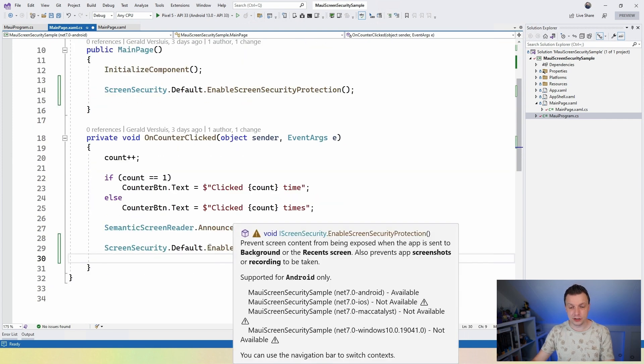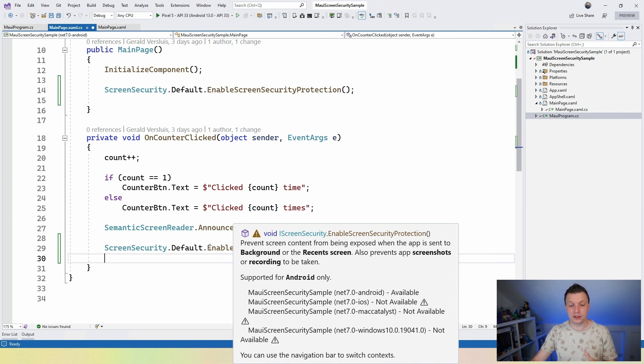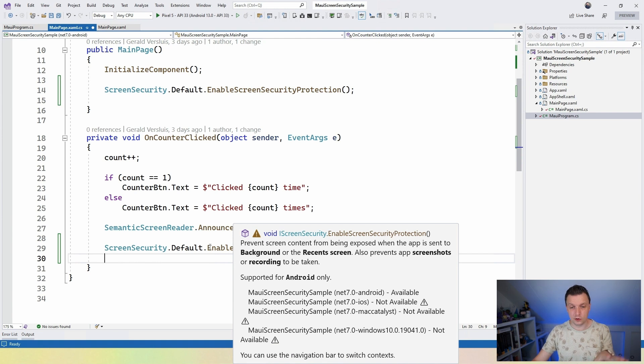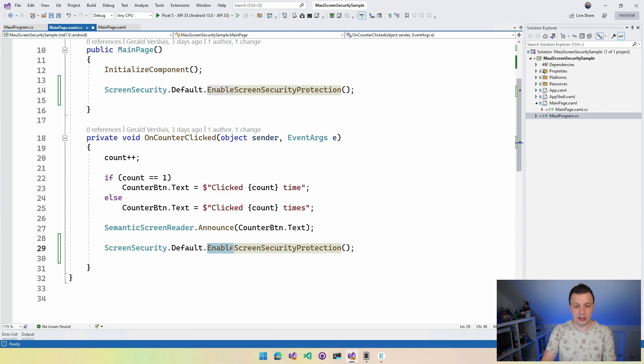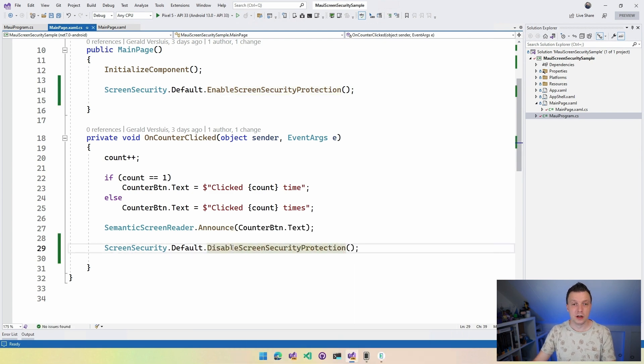So let's just say disable screen protection here. And you can already see this is not available for anything but Android basically. So you can see that here mentioned. It's a big tooltip but it's supported for Android only. Again, we'll get to that in a little bit. So disable screen security protection. Okay. And if I run this now on Android, then we'll just see the waving .NET bot.